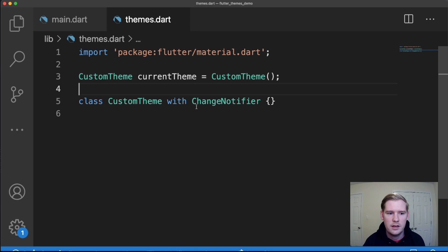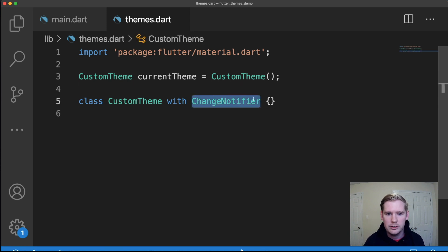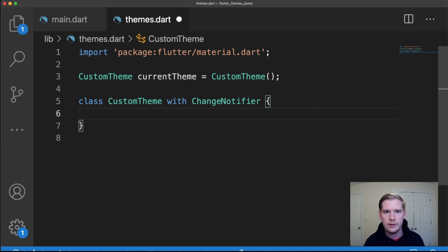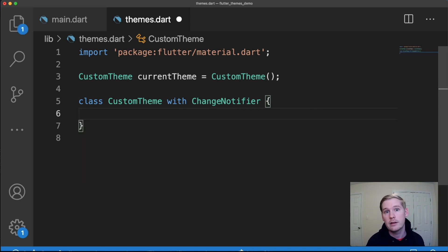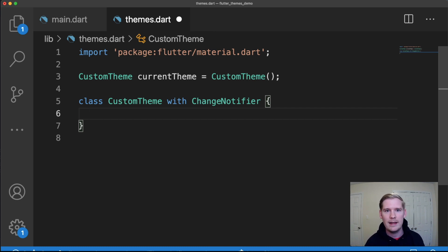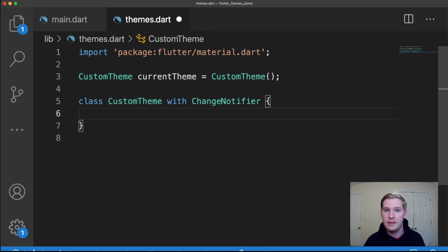You'll also notice that in this custom theme class that I've created, I basically use the ChangeNotifier class. The reason for that is we're going to create a listener within our main class, which is going to listen to a method within this custom theme. That way it knows when it needs to update itself and check the theme again. We're basically going to call that method every single time that icon button is pressed.